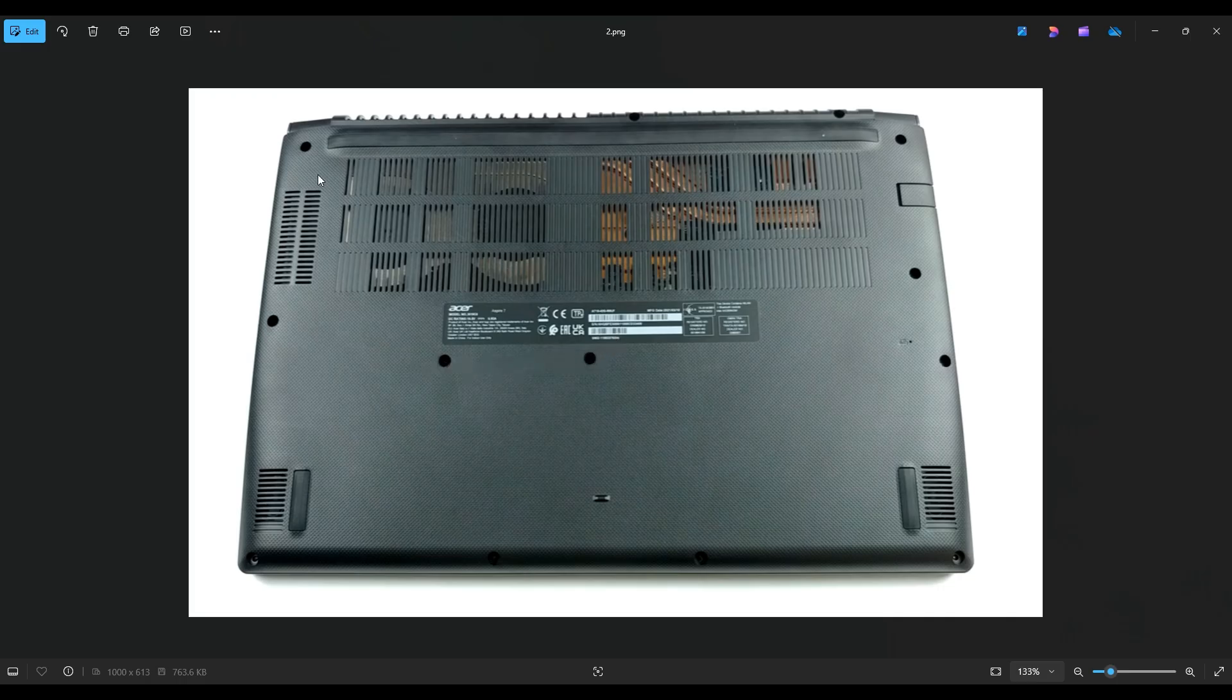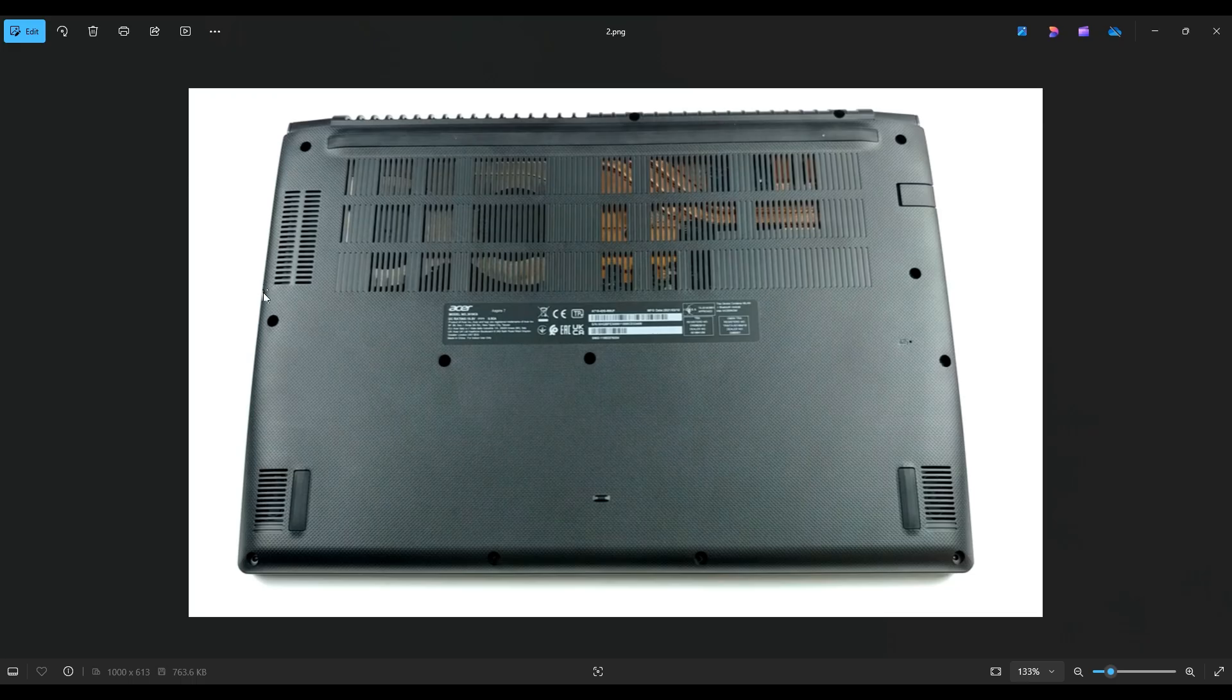After removing those screws we're going to take a small flat preferably plastic pry tool and go across the seam of the bottom case and pry it up from the rest of the computer.